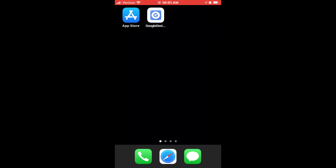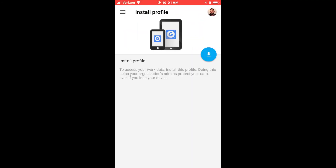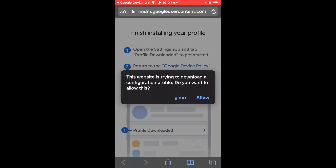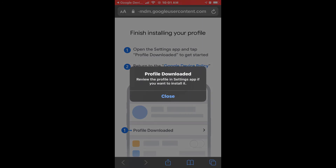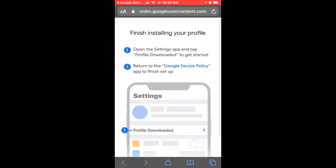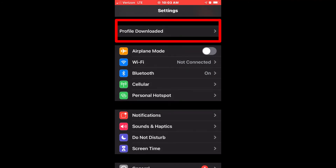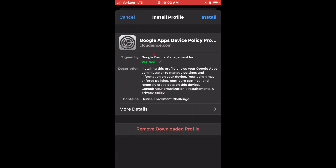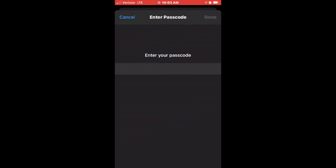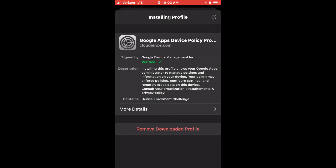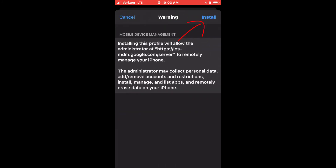Now that your admin has approved, we can open up Google Device Policy. Select Install Profile, then Allow, then Close. Next, we'll be going to Settings where we'll see Profile Downloaded. Click on it, then hit Install. Enter your iOS device password, then hit Done and Install. It's going to issue a warning, and we will also Install and Trust.